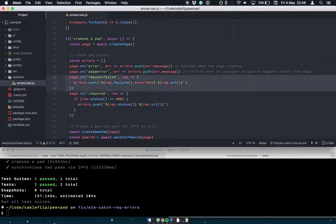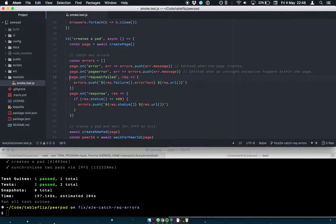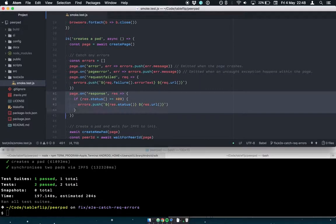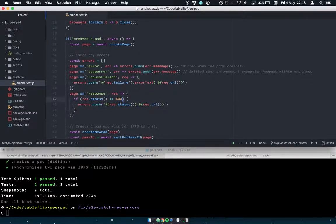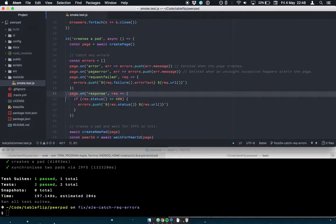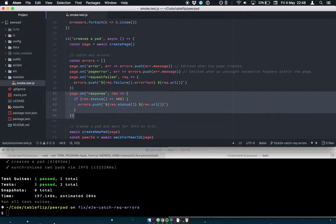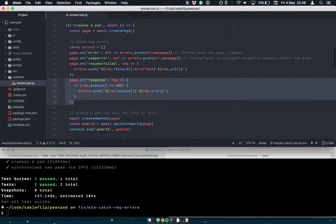That is not foolproof. So we also listen for responses that have a status code of greater than or equal to 400, so anything in the error range. So that will trigger errors in our test, say if images fail to load or any resource that we request doesn't turn up.